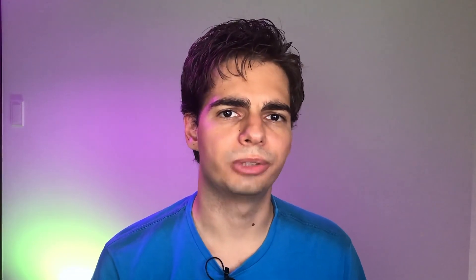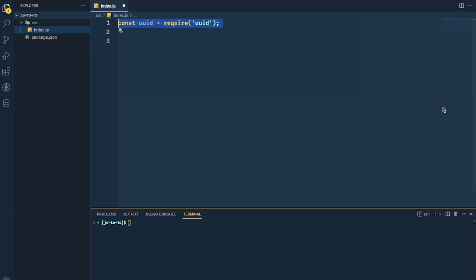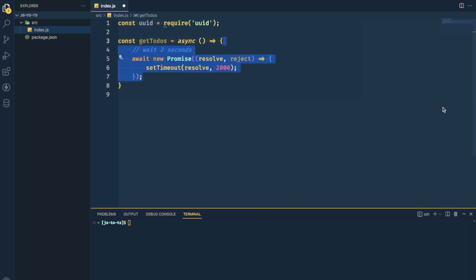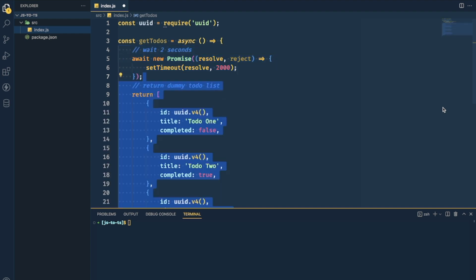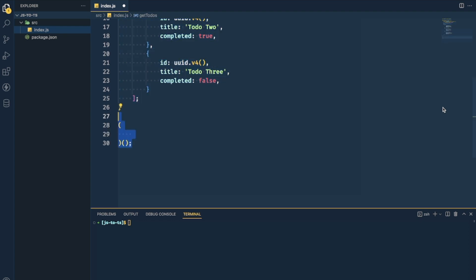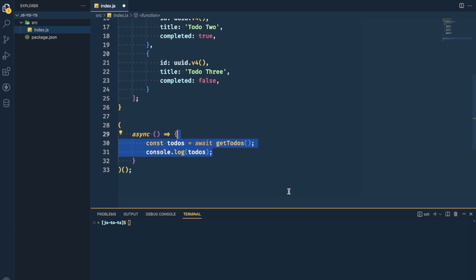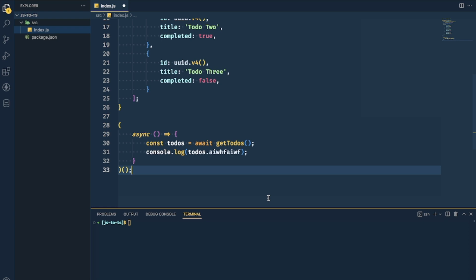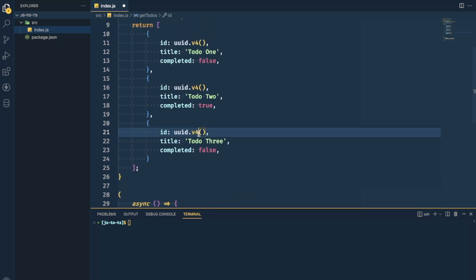Let's see how you would move from JavaScript to TypeScript. I've created a sample JavaScript code here just to demonstrate. There is a getTodos function that waits for two seconds to simulate API latency, and it returns a list of to-do items. There is also a function that calls itself so we can use async inside it, and it will log the to-do items.